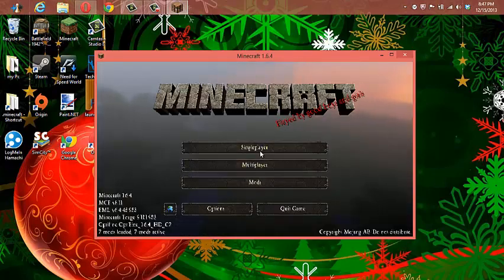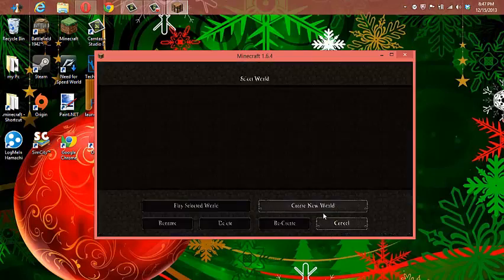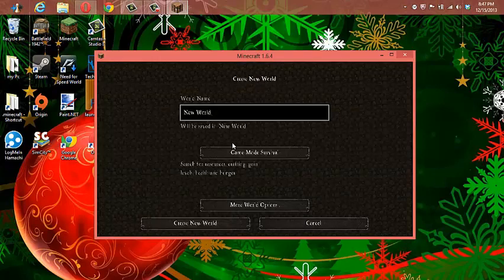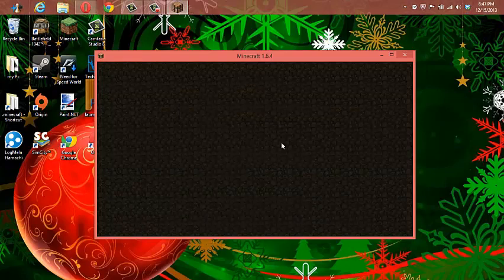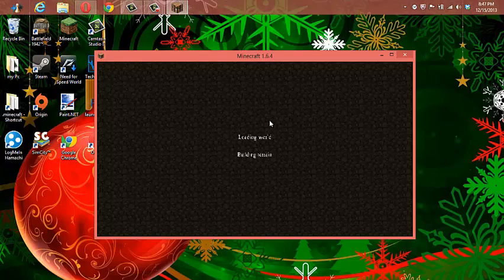I'm just going to create a world and go in it to see. Create a world to go in it to just show you what the texture pack looks like.